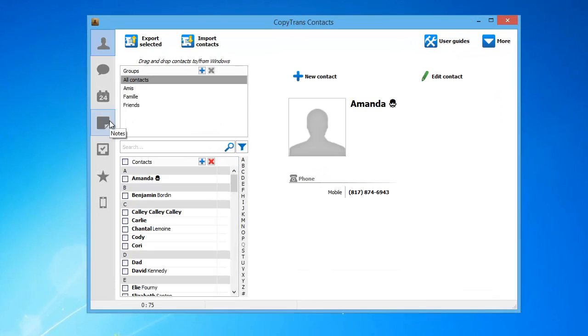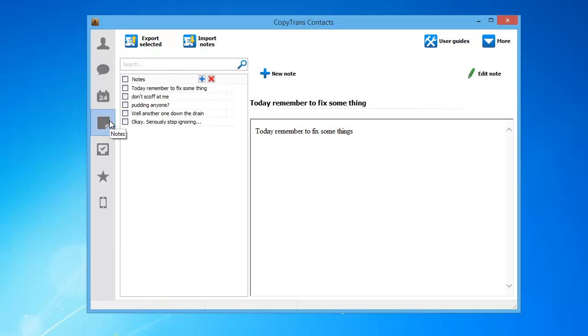Click the Notes icon from the left-hand side panel. The iPhone's notes will be listed from the main program window.